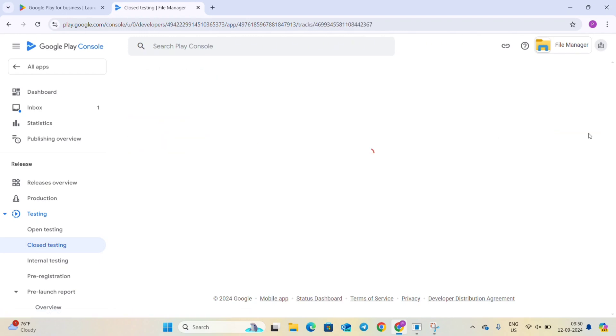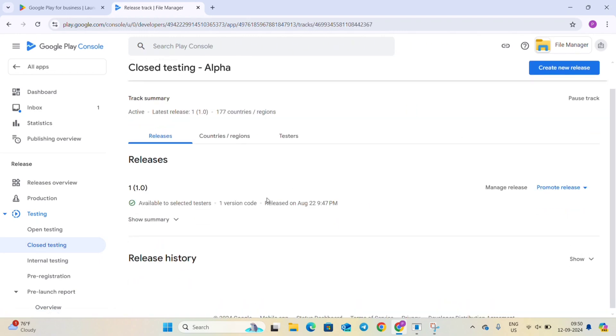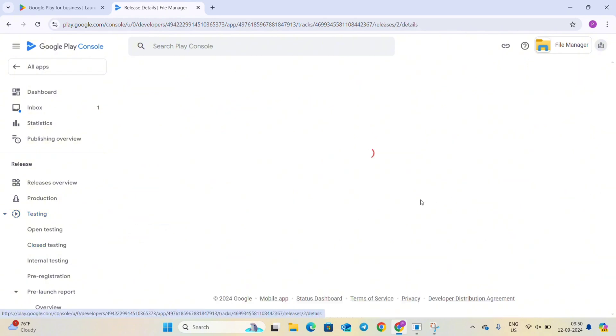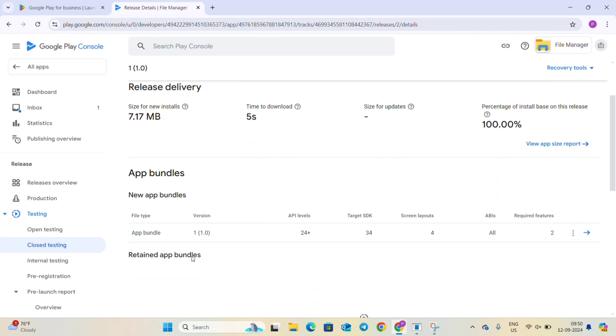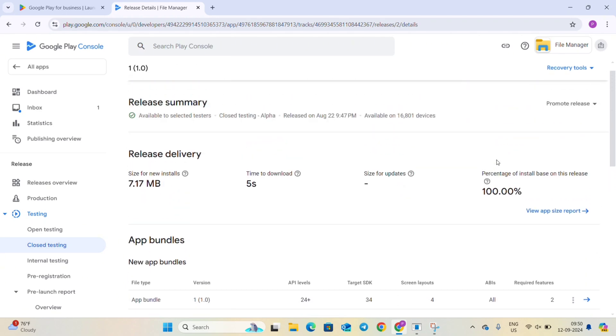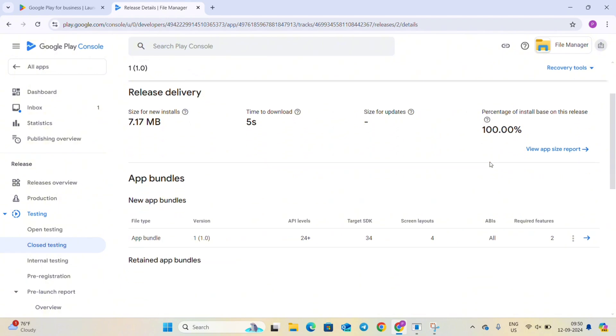Go to manage track and from here you can see the summary or you can manage this release. You can see here the release version is one and we will update this to another version.